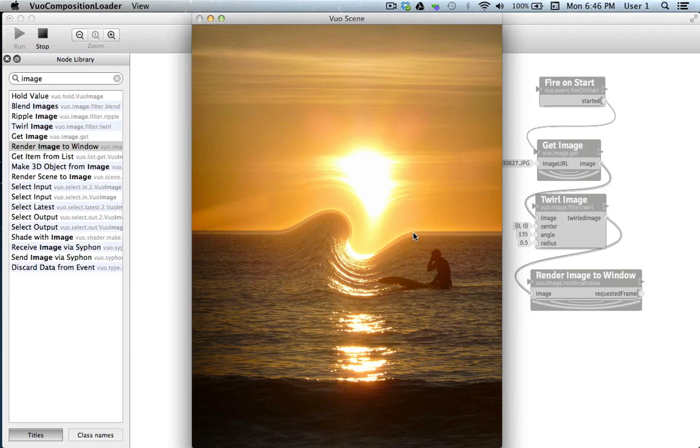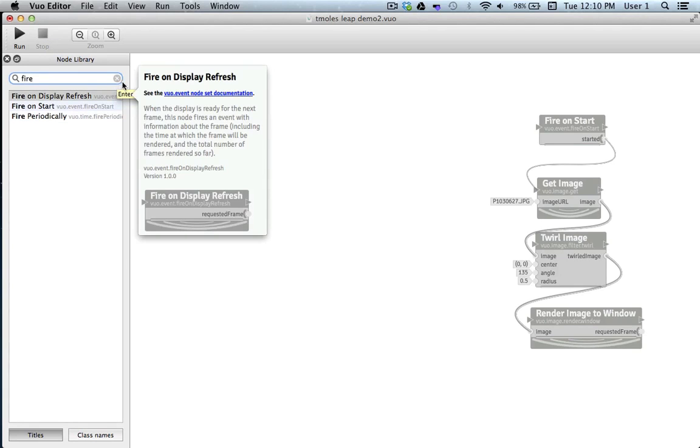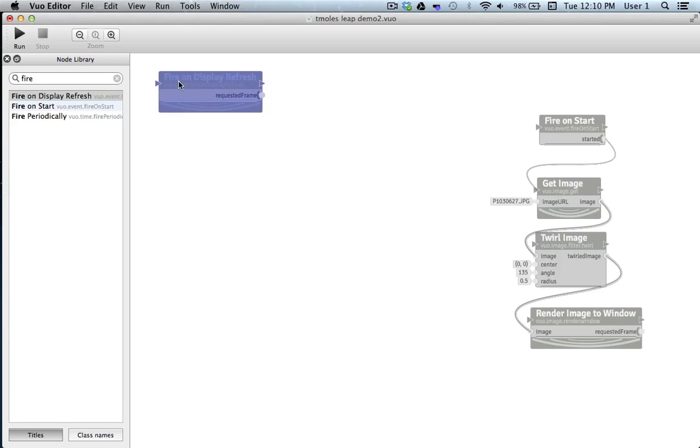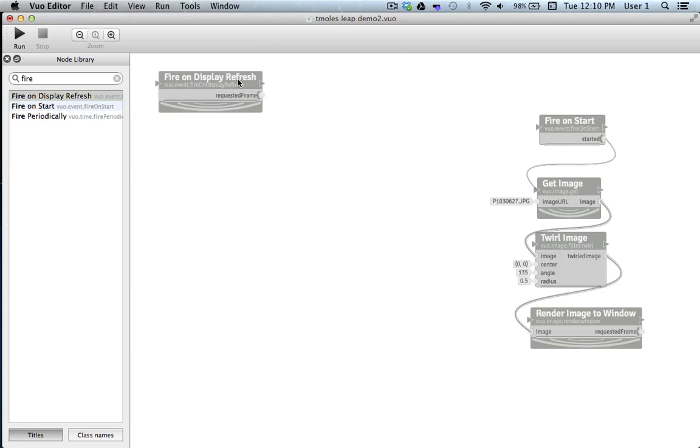Now let's work on having the Leap Motion device control the inputs of twirl image. The first node I'm going to put on the canvas is Fire on Display Refreshed. I'm choosing this node because we'll be manipulating our image in real time, and, as the tooltip explains, this node will fire an event the moment the window is ready to begin to receive a new frame, which will be the optimal flow rate for our composition.